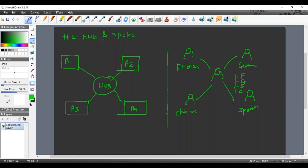So that's hub and spoke architecture. Now this is fine—the problem of multiple translators, the problem of exponentially increasing translators, that got addressed.